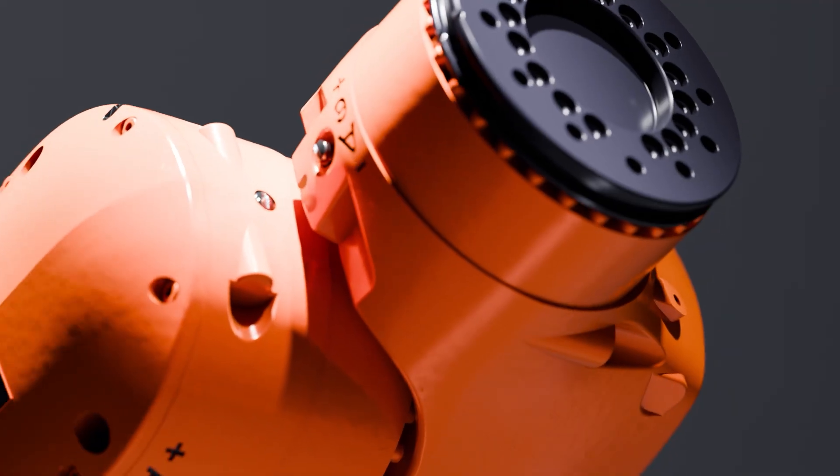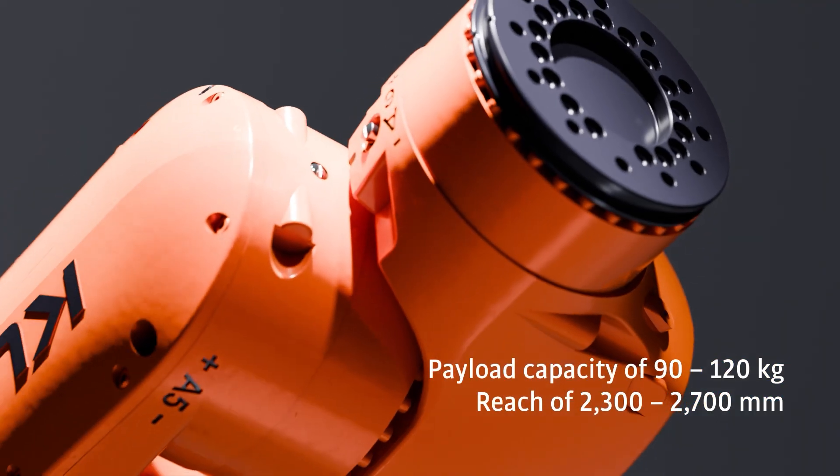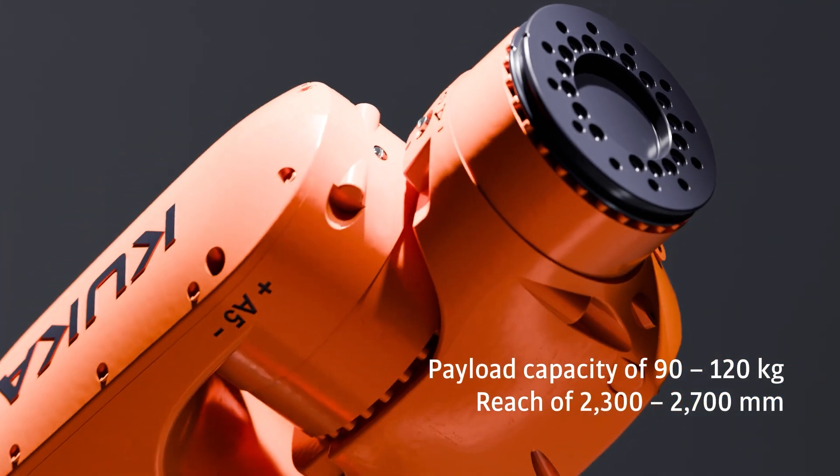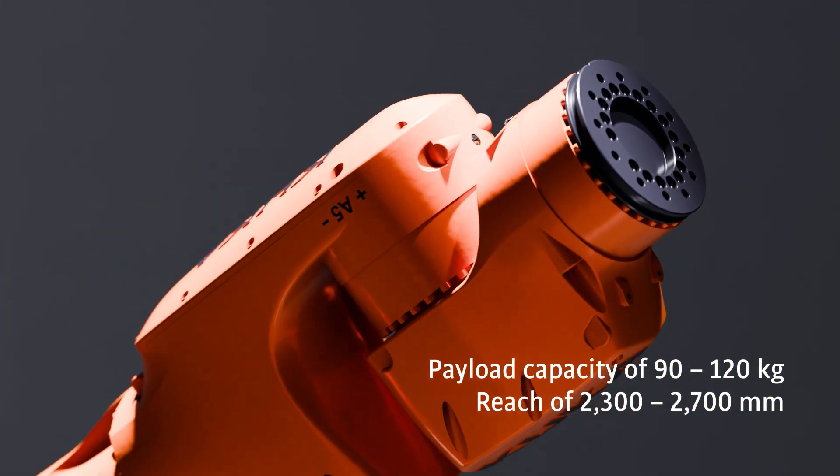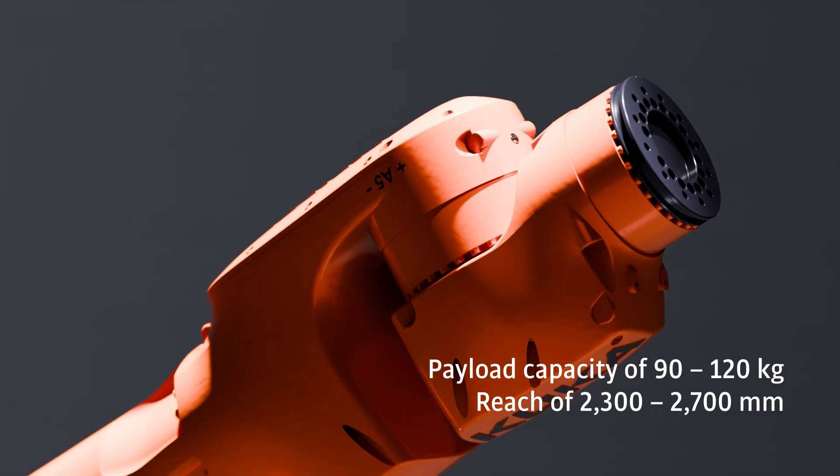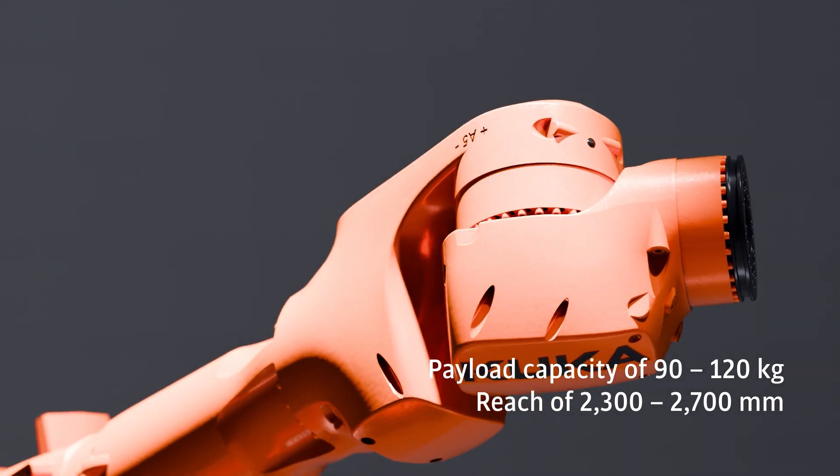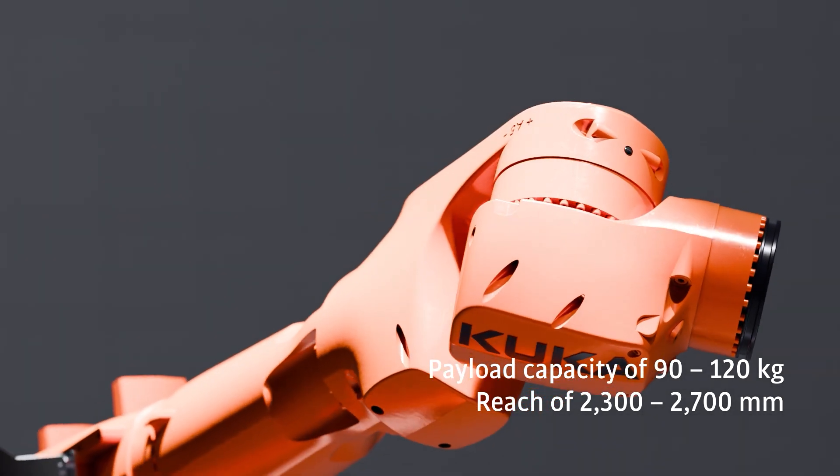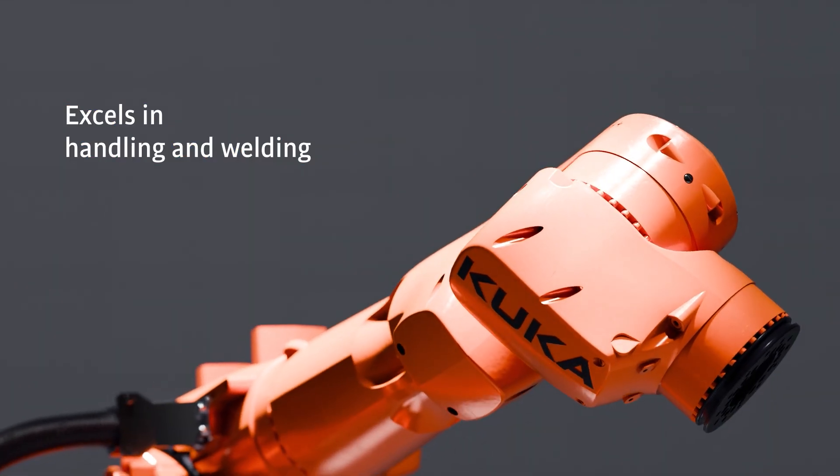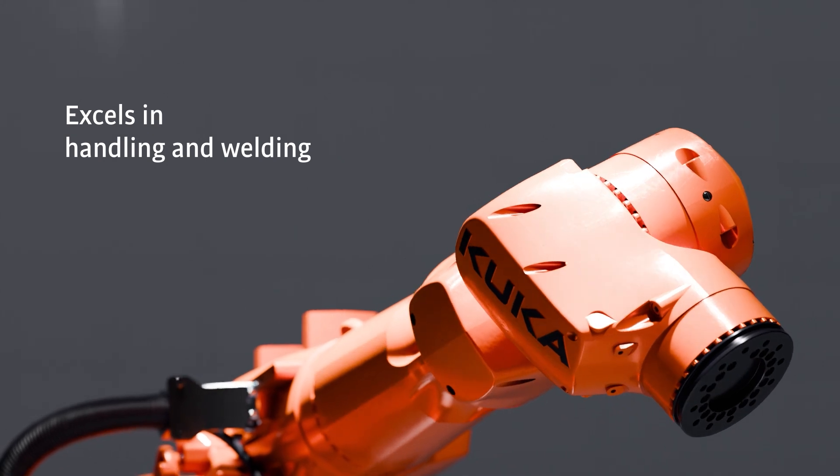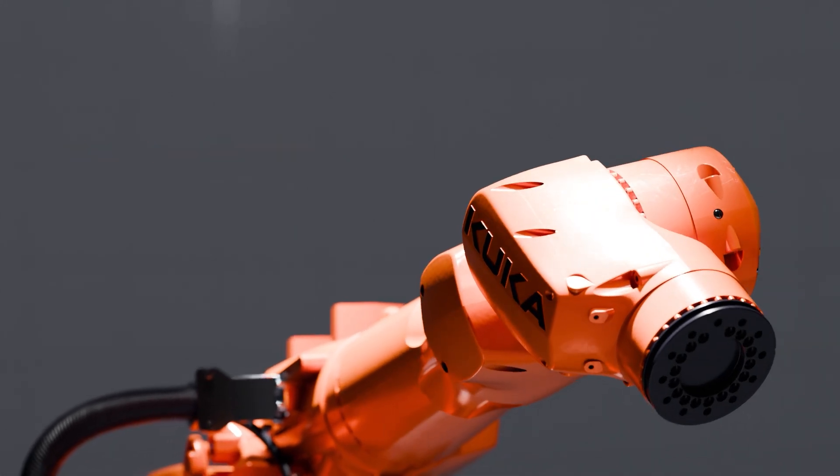With a payload capacity of 90 to 120 kg and a reach of 2,300 to 2,700 mm, it excels in demanding handling and welding applications.